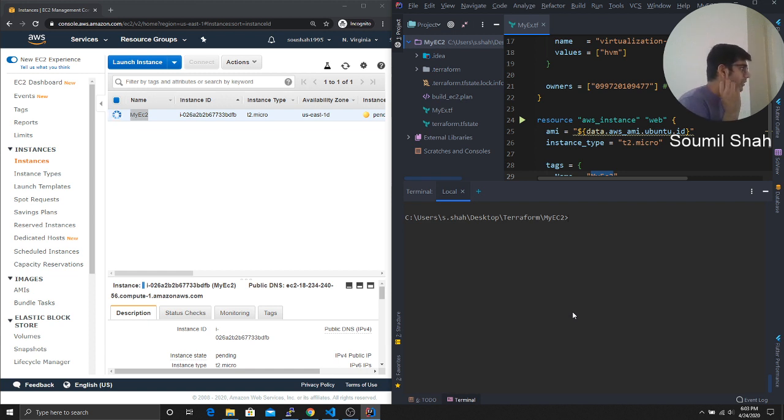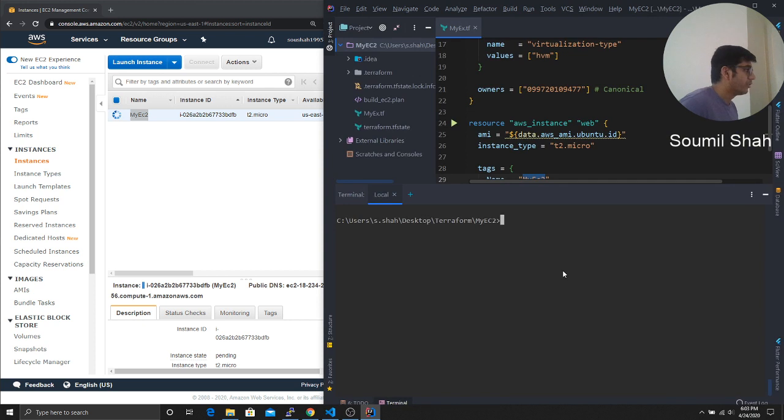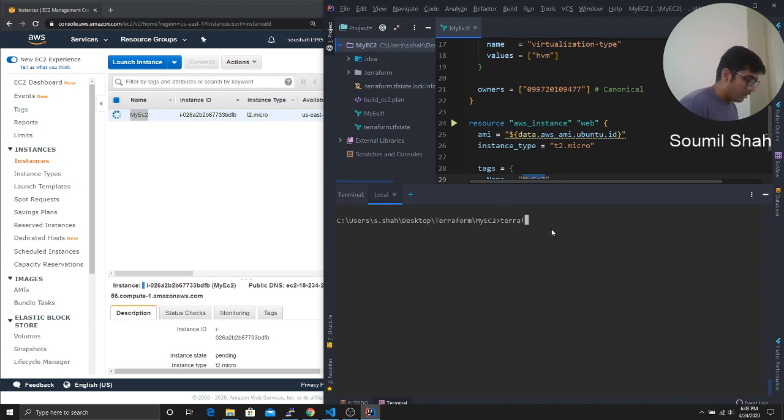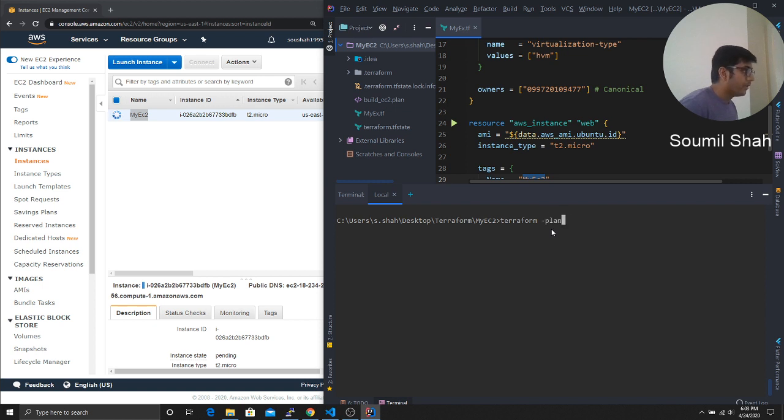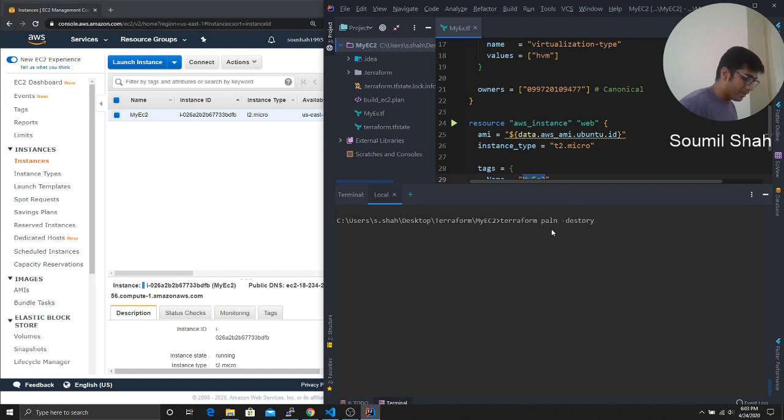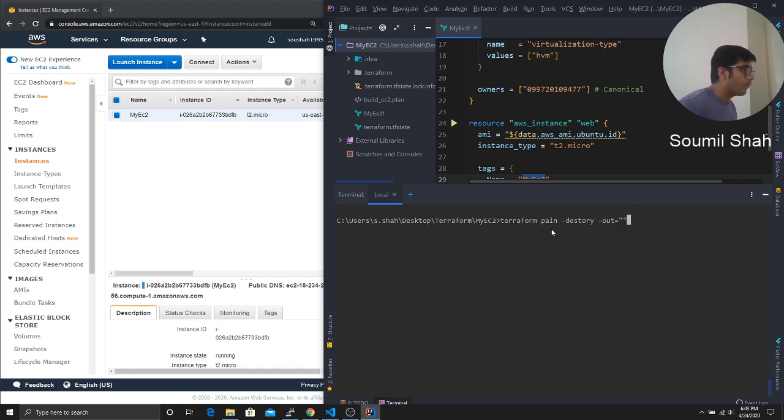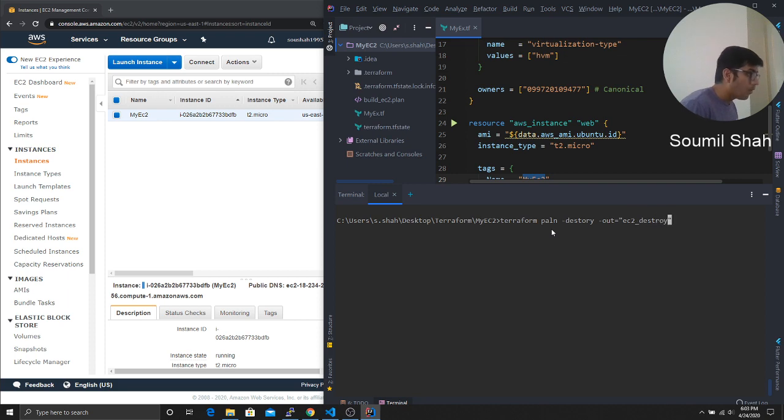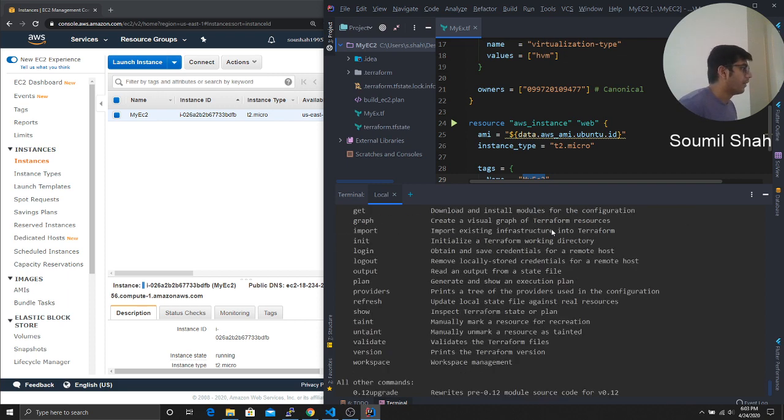Now let us destroy this. So in order to destroy this, we gotta create a plan again. So we'll say Terraform, we'll say Terraform plan, or we can simply say Terraform plan like this destroy and let's make an out file. EC2 destroy dot plan.